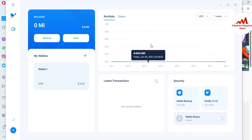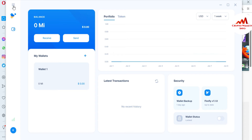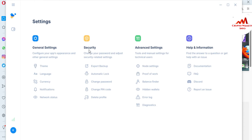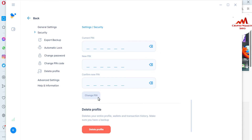Now the wallet interface is open. There is no direct delete option visible here, so just go to the three lines in the top corner. Click that menu, then click the settings tab. In settings, you can see options like security, export backup, change password, and change PIN. Today we are going to use the option to delete our profile or wallet.